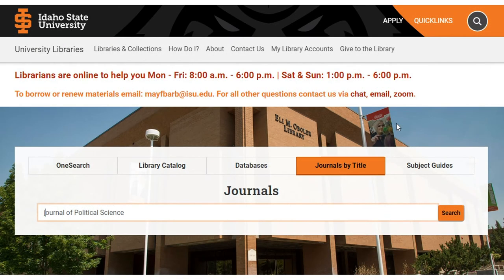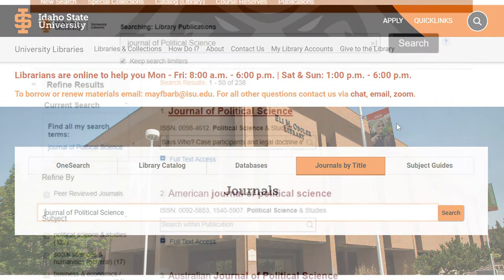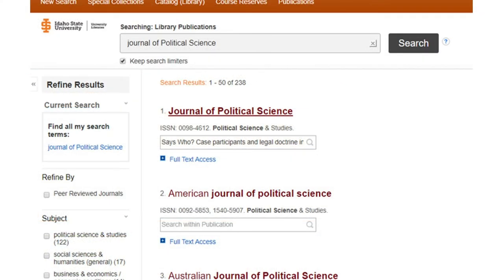Go to the library homepage. Copy and paste or key in your journal title into the search box under the Journals by Title tab. For faster results, enter the article title into the Search Within Publication box, then click the magnifying glass or press the Enter or Return key on your computer.